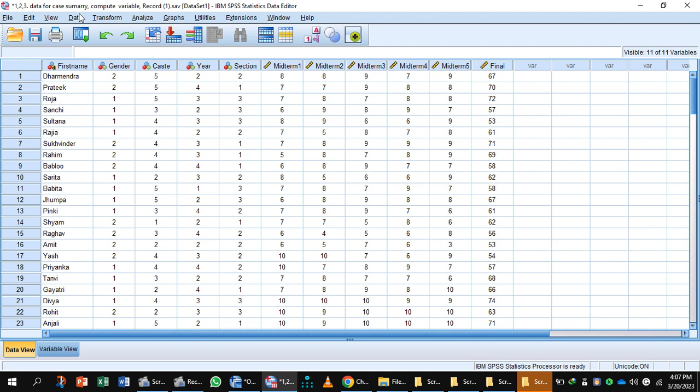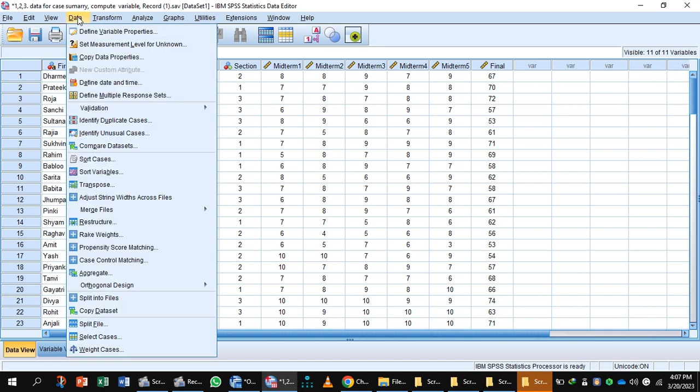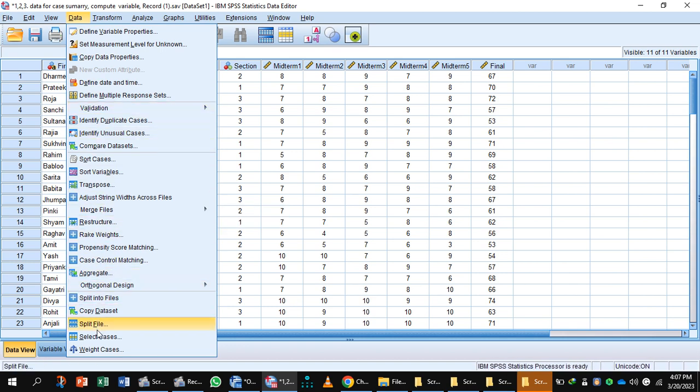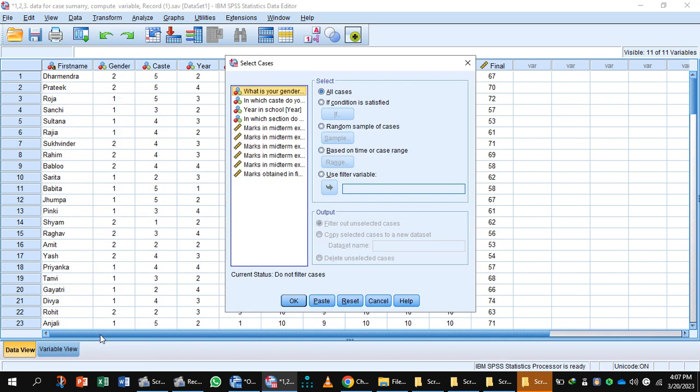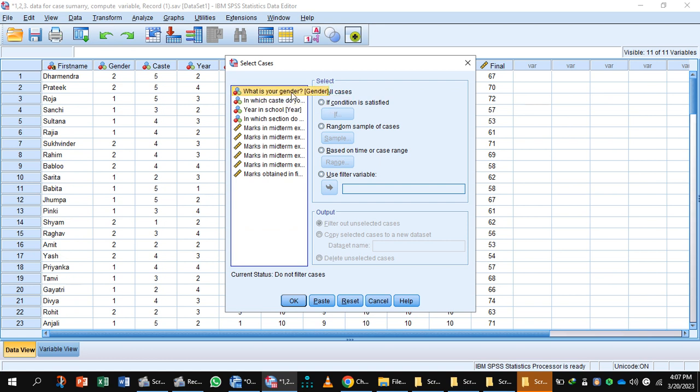You will click Data and from the drop-down menu select cases. Here you will select gender if the condition is satisfied. You will press the button If and select gender with the help of the arrow button.